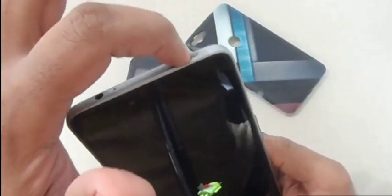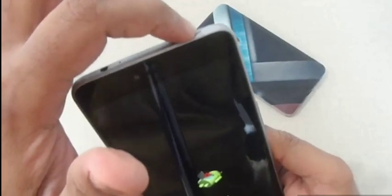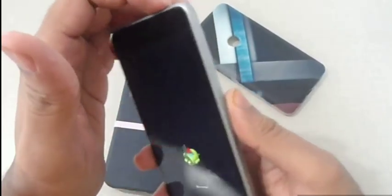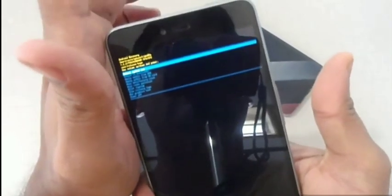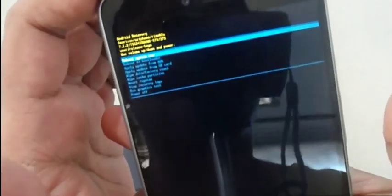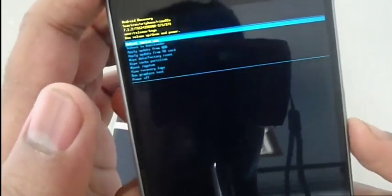Once you're on this page, hold the power button and click the volume up key once. Now you'll go to recovery. From here you can see the options.